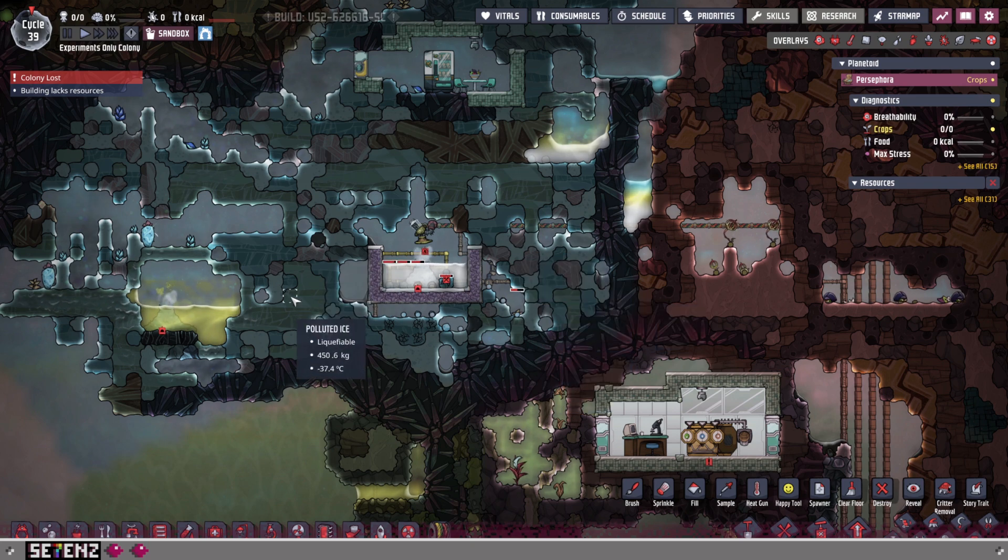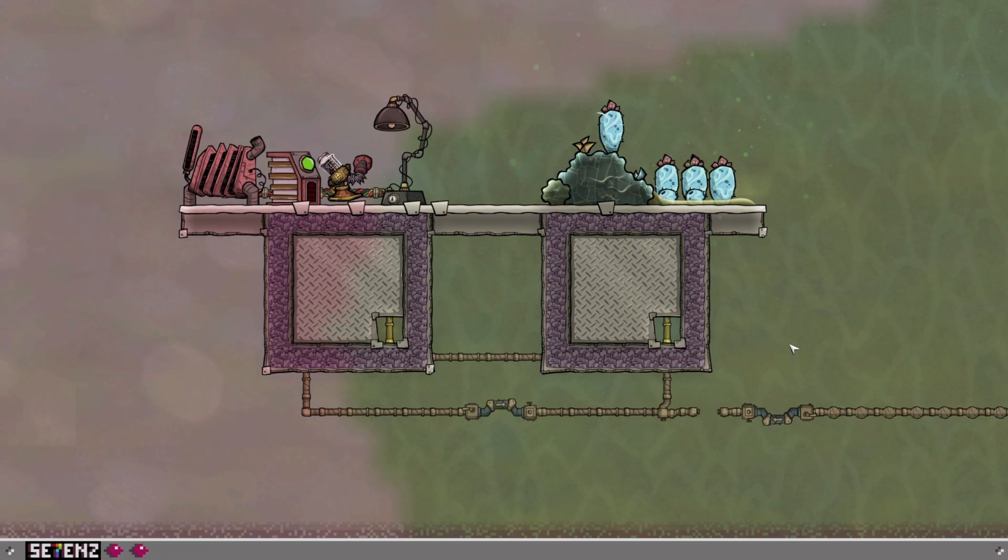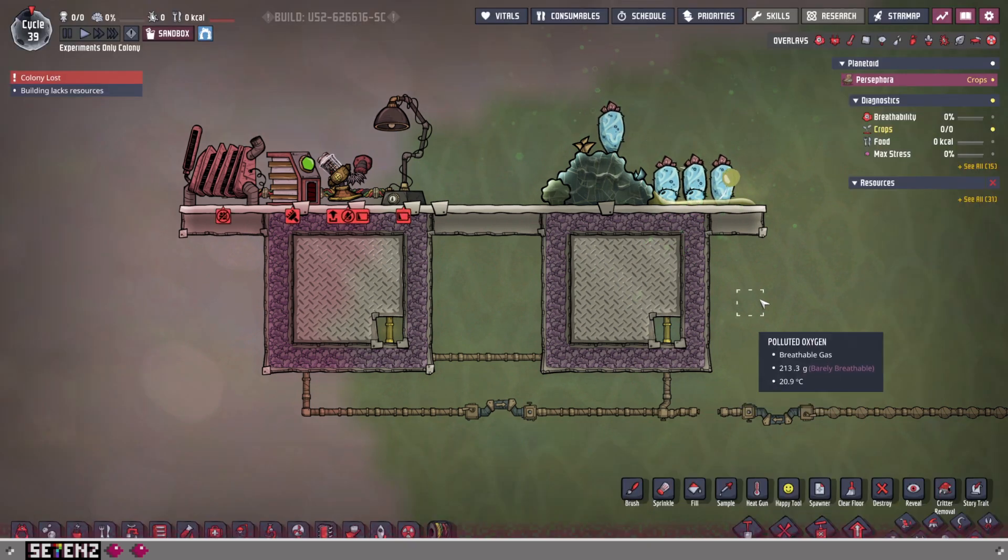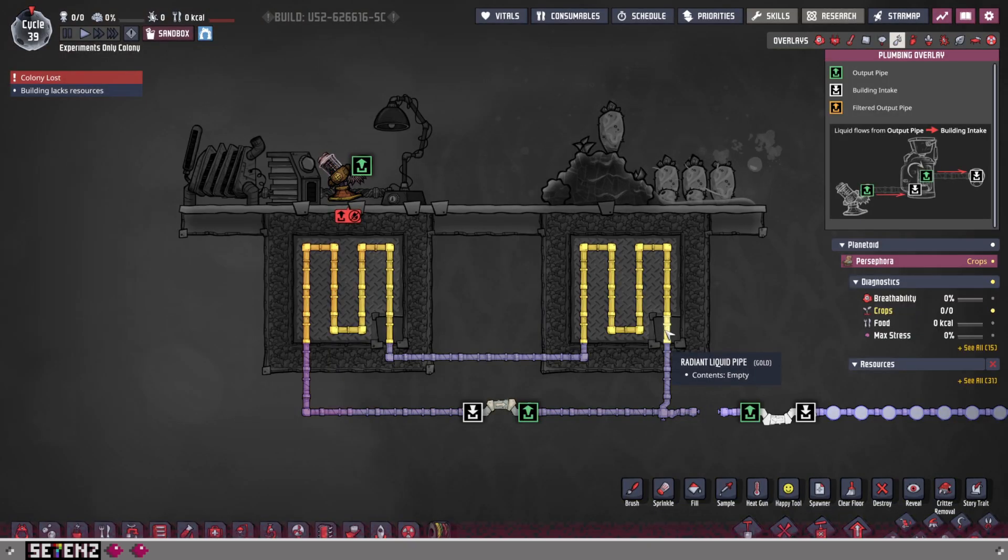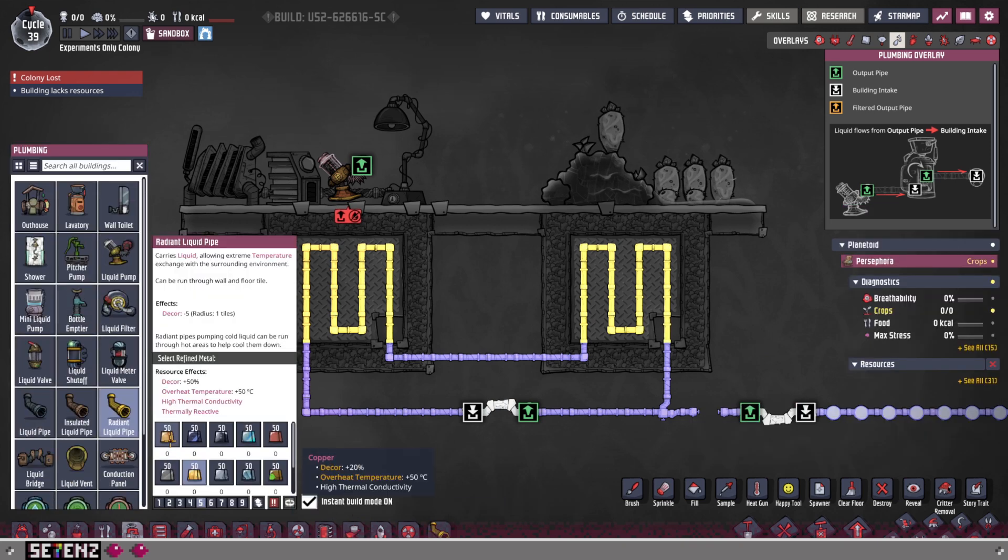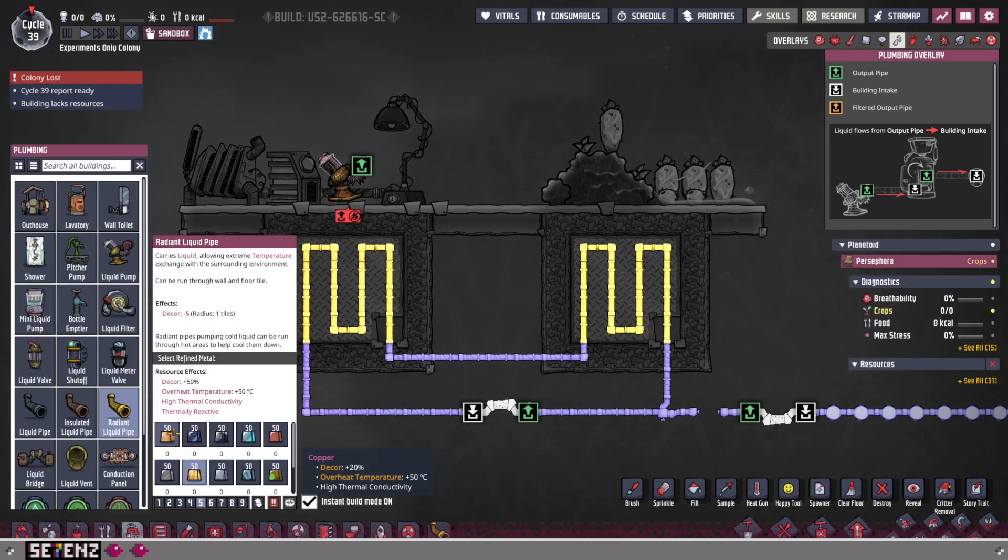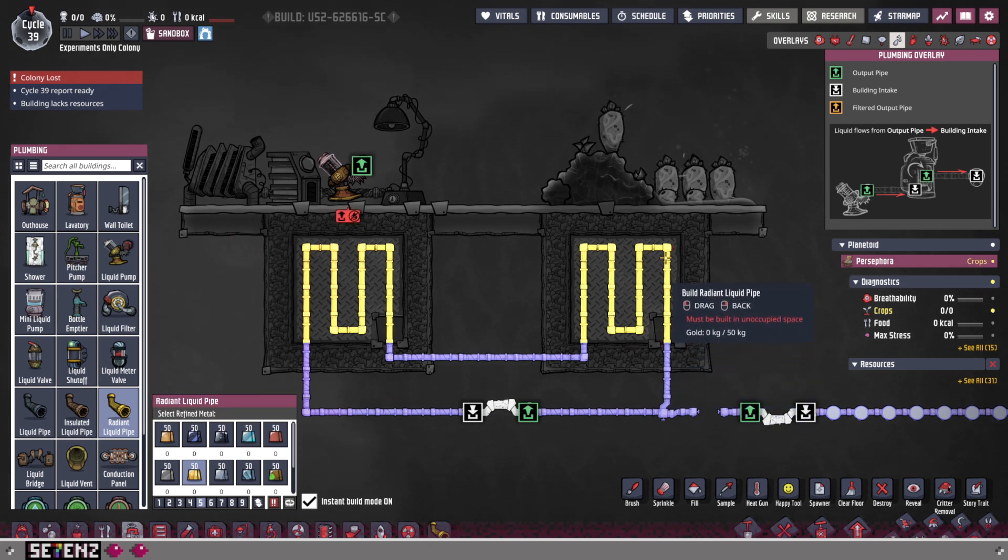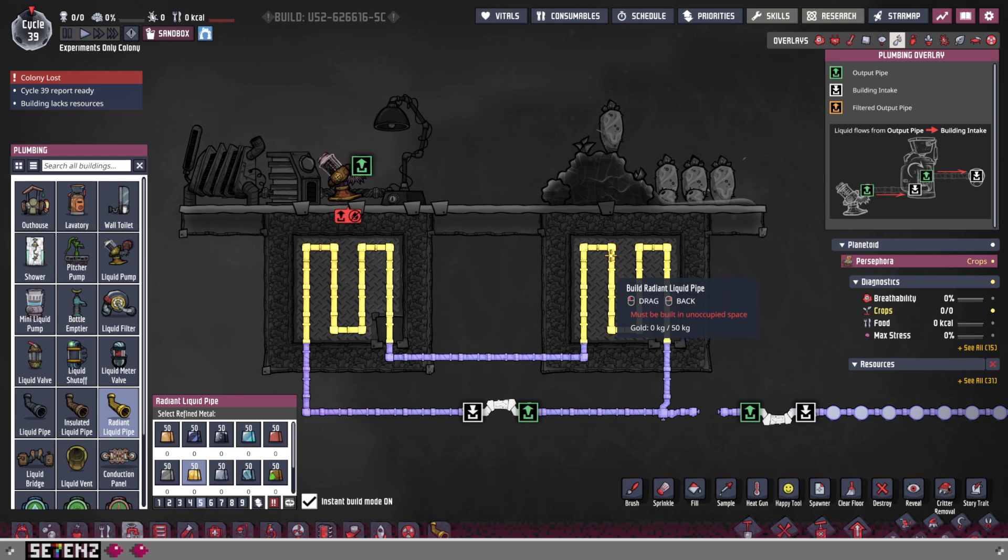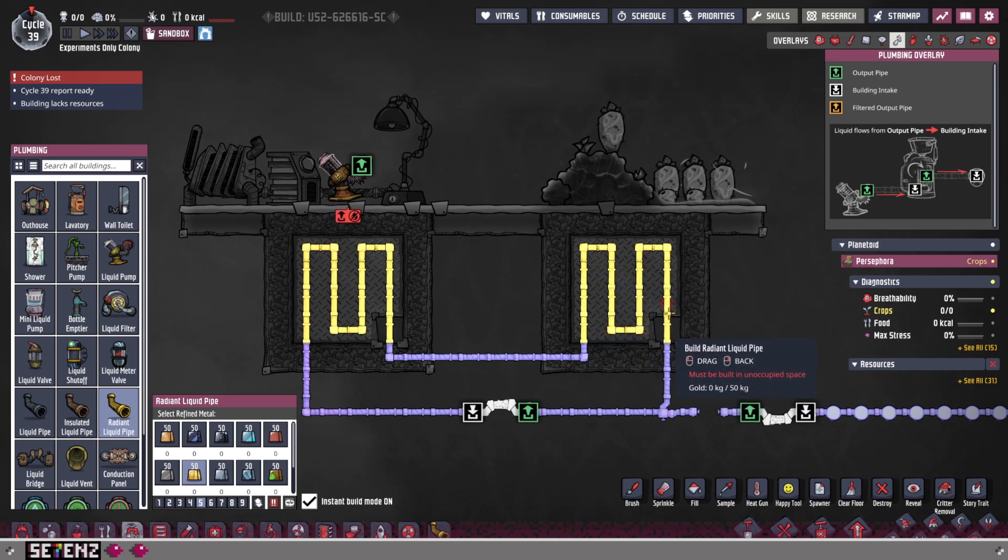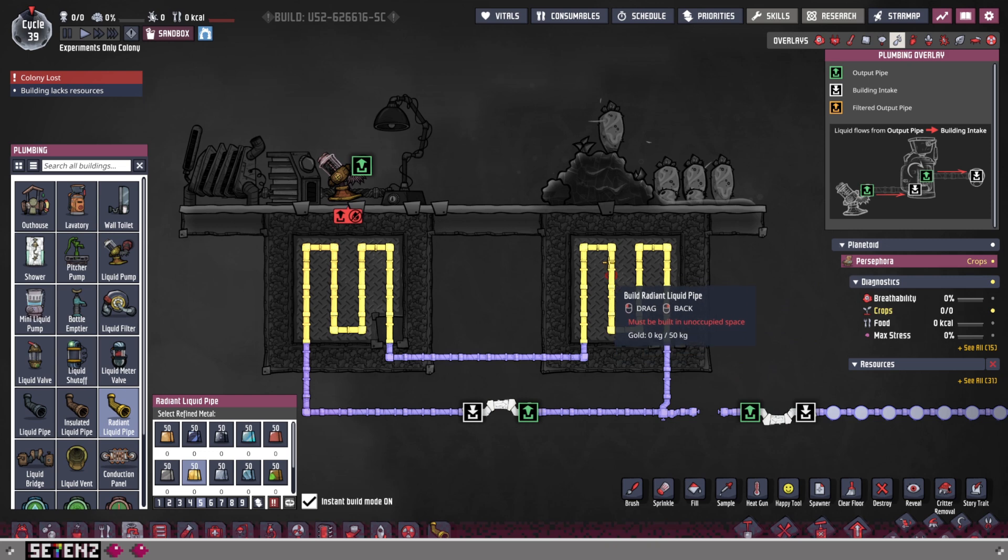Just continue digging until you find a cold biome. When you do, what you're going to want to do is you're going to want to take some radiant pipe in that cold biome. It can be made at the beginning out of any materials that you can get and refine. And you're going to want to circle that area, the cold biome, with radiant pipes. It doesn't have to be exactly this way. You just want to have enough of it in there.